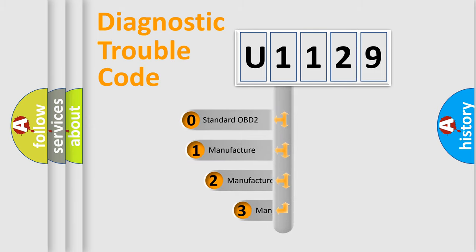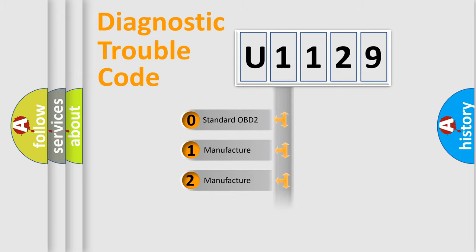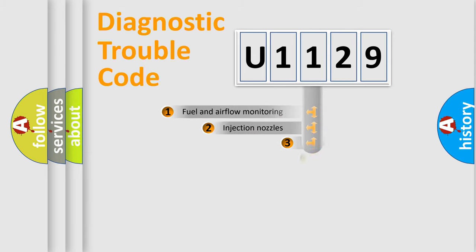If the second character is expressed as zero, it is a standardized error. In the case of numbers 1, 2, or 3, it is a more prestigious expression of the car-specific error.